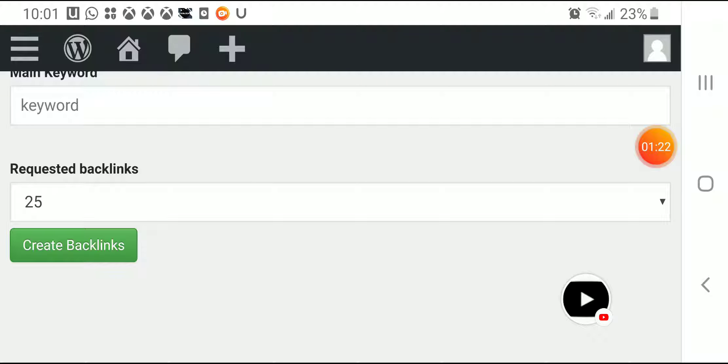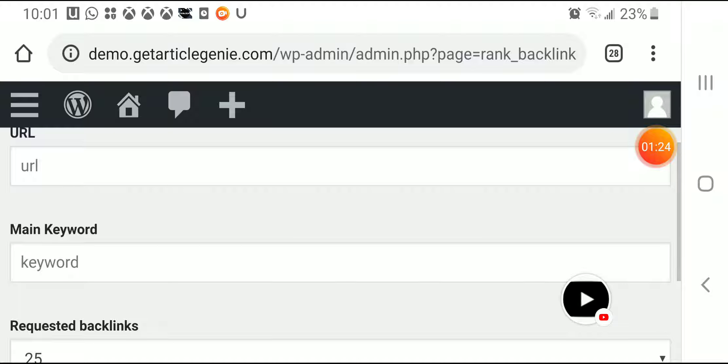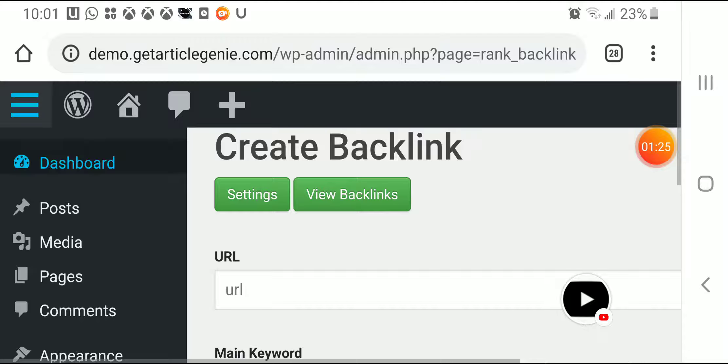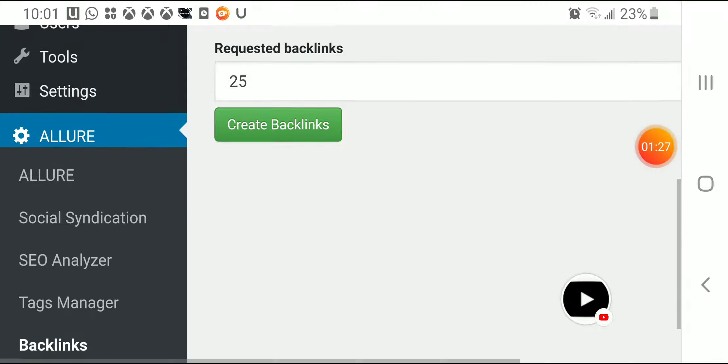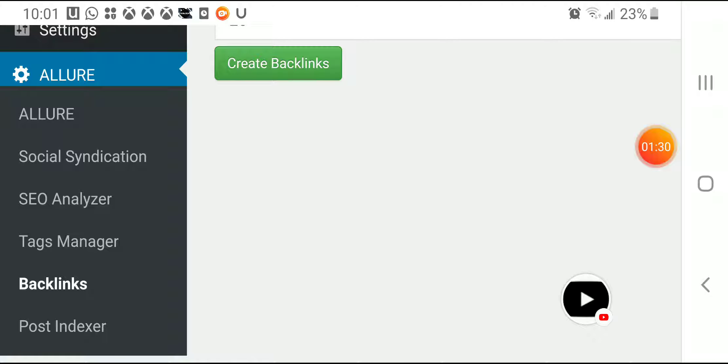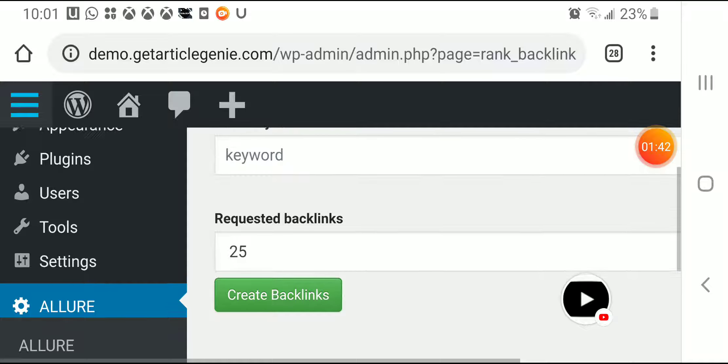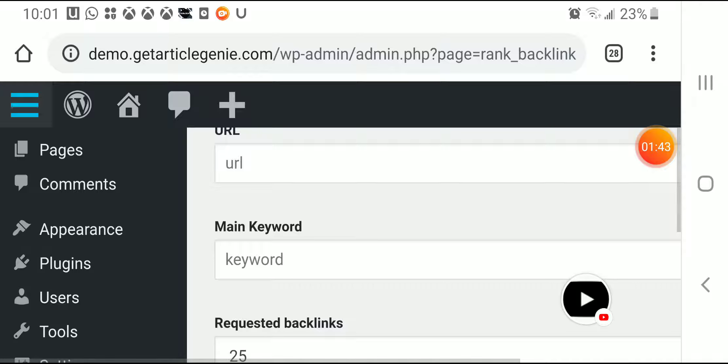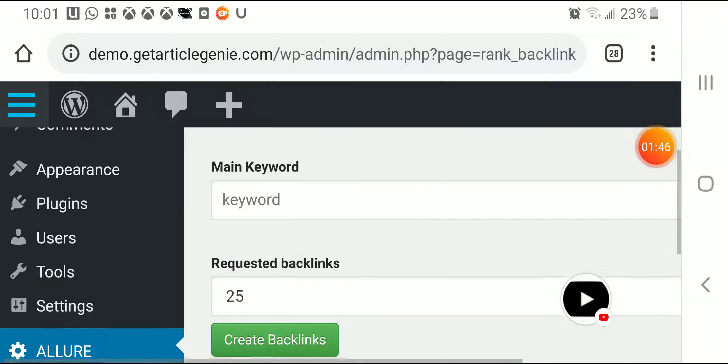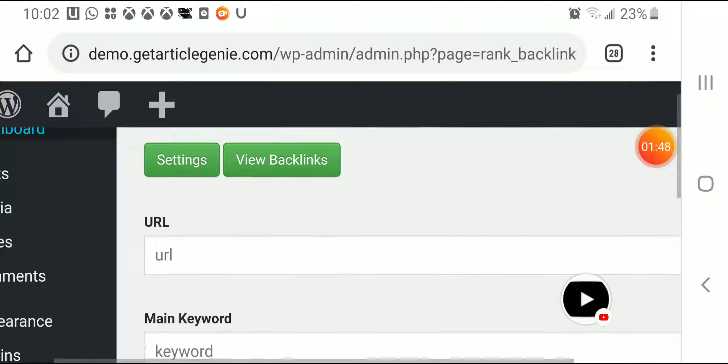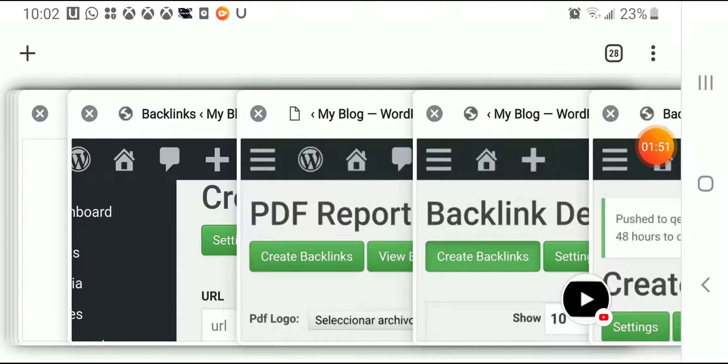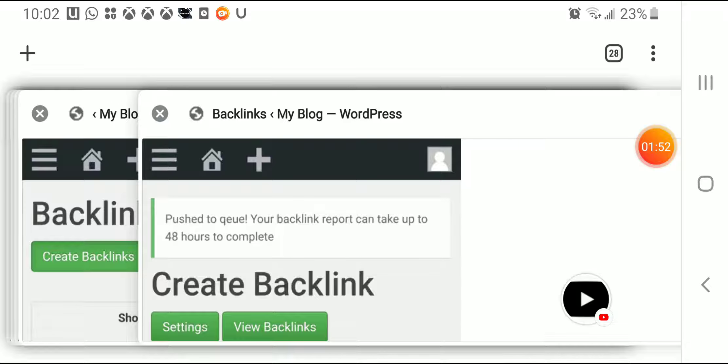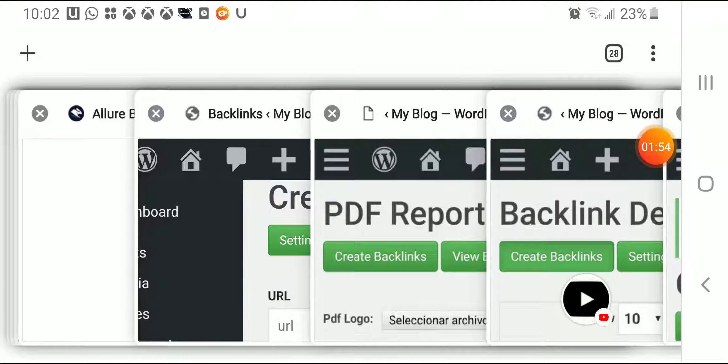Here let me show you the plugin Allure and you're gonna be able to do social syndication, you're gonna be able to see Sale Analyzer, Tax Manager, Backlinks, Inbox Post Indexer with the power of the Google Console. Also another thing that you can see, let me show you so you can see what I'm talking about.